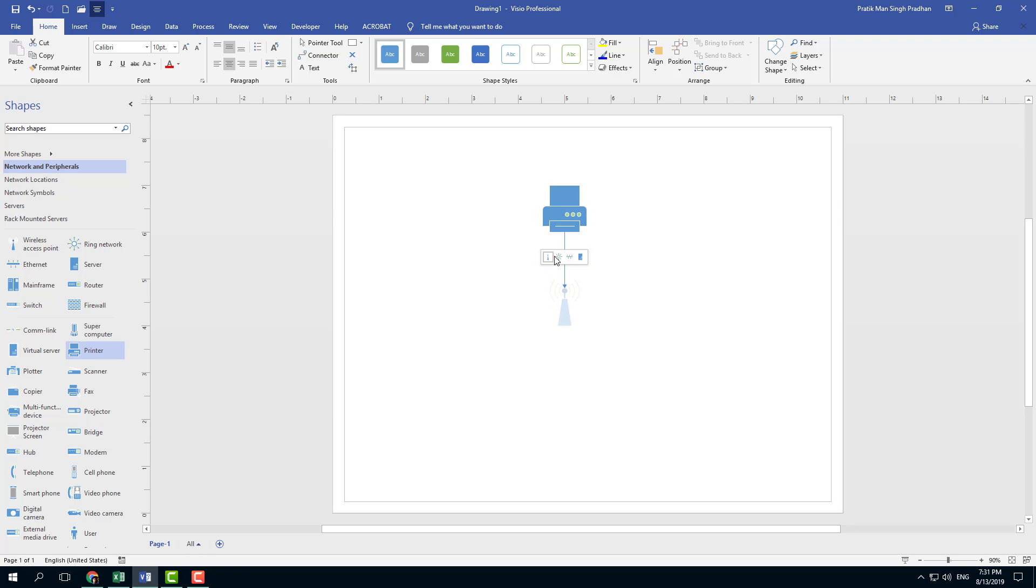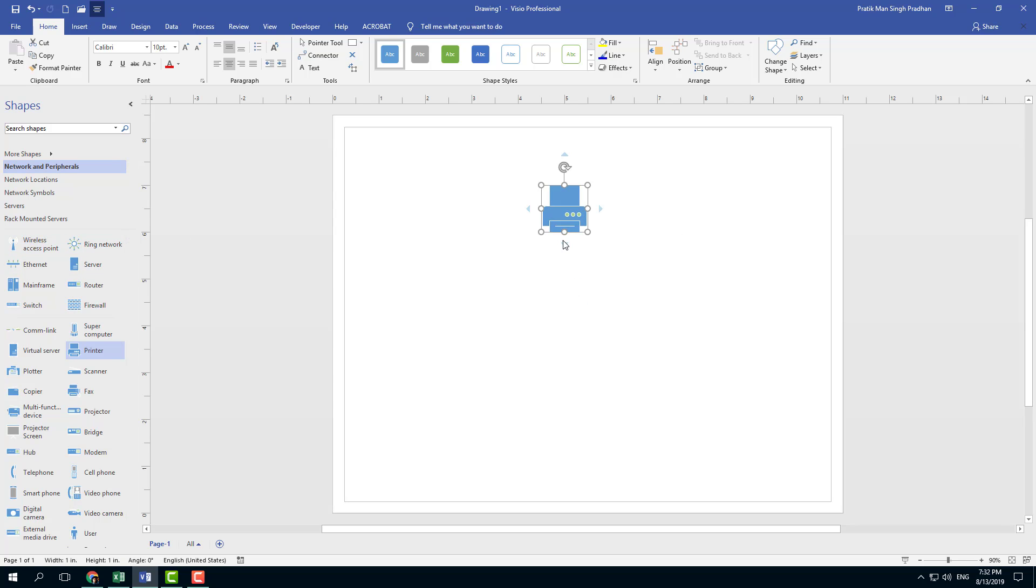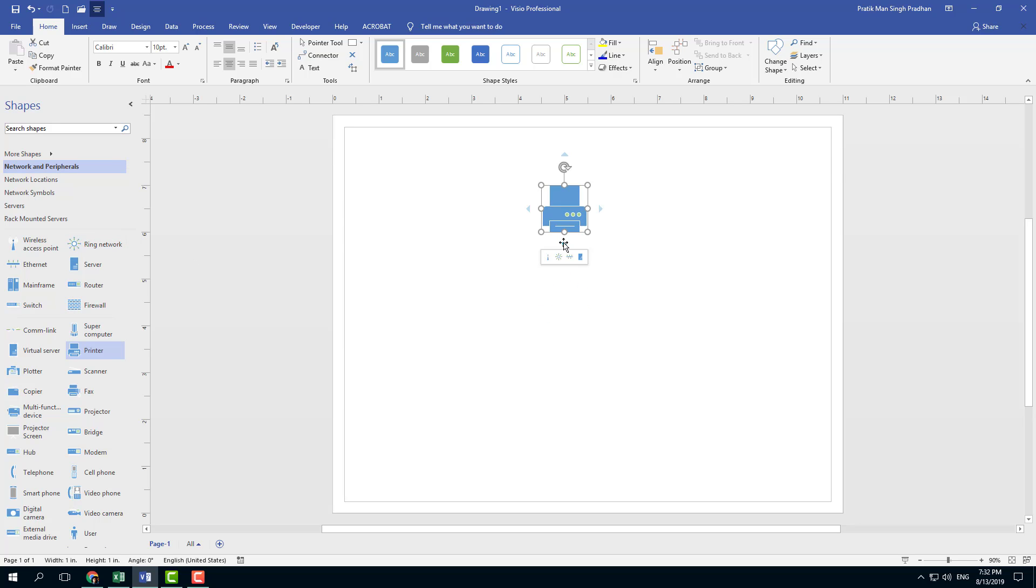Actually these are the same shapes which are available over here. The top four shapes and the top is what you see over here. This one is a wireless access point, this one is the ring network, and the last one is the server.